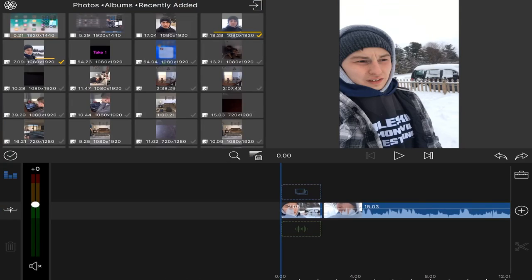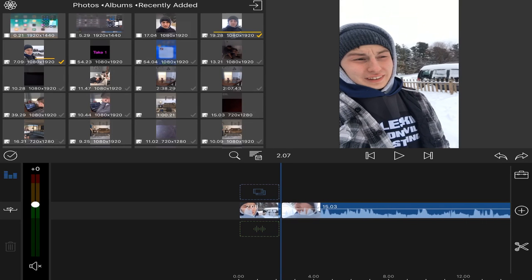So let's hop right down into my iPad and I'll show you how simple it is. You may not be familiar with this video editor that I'm using. I personally use LumaFusion, but you can use any kind of video editor that you want. I like LumaFusion for the extra features it has for effects and filters, but you can use anything you want.